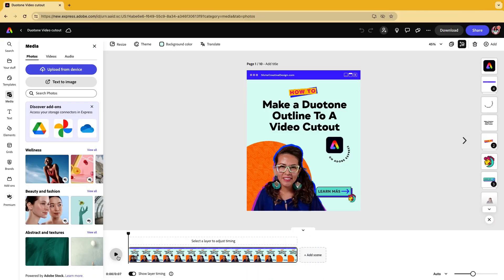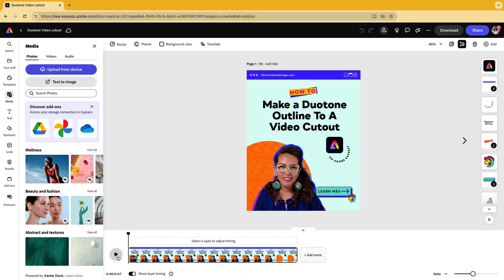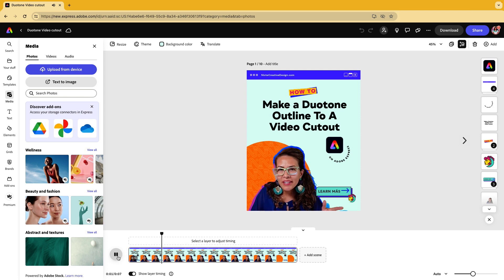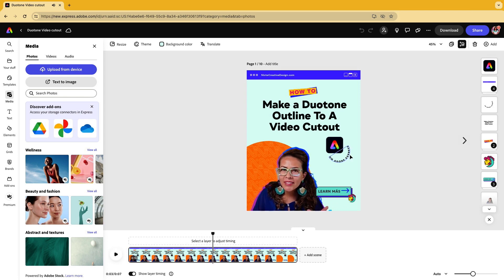If you don't believe me about the duotone video cutout, here's a preview. So let's get into creating this.